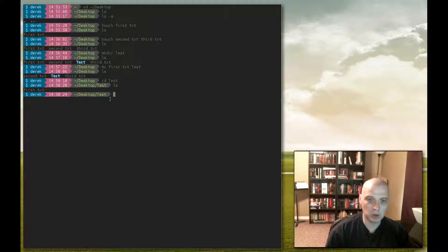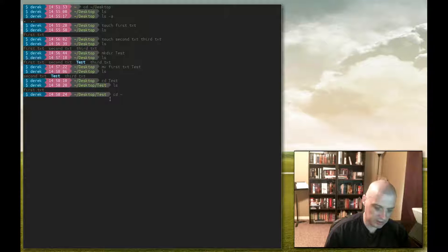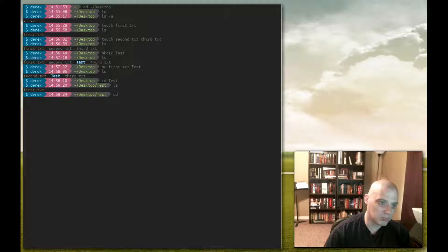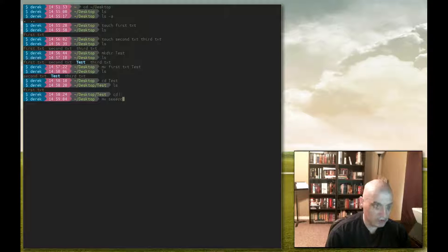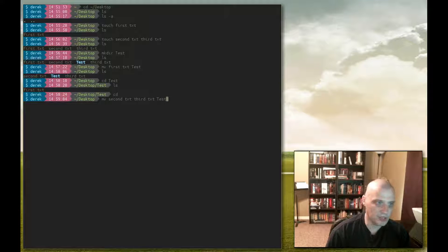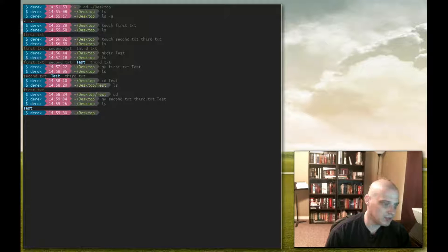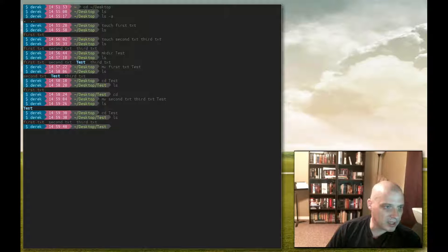Just like with the touch command, you can move multiple files by separating their file names with a space. Let me go back to the desktop directory. Since I want to go one folder up, I can do cd followed by two periods — that gets me one folder up to the desktop. Now let me move the second and third .txt files into the test directory: mv second.txt third.txt test. Enter, then ls — all those text files are no longer in my desktop folder. Let's cd to the test directory and run ls — all three text files are now inside the test directory.